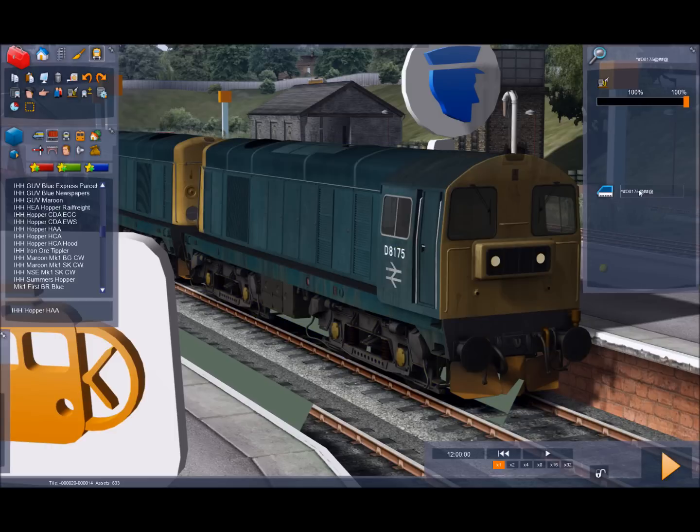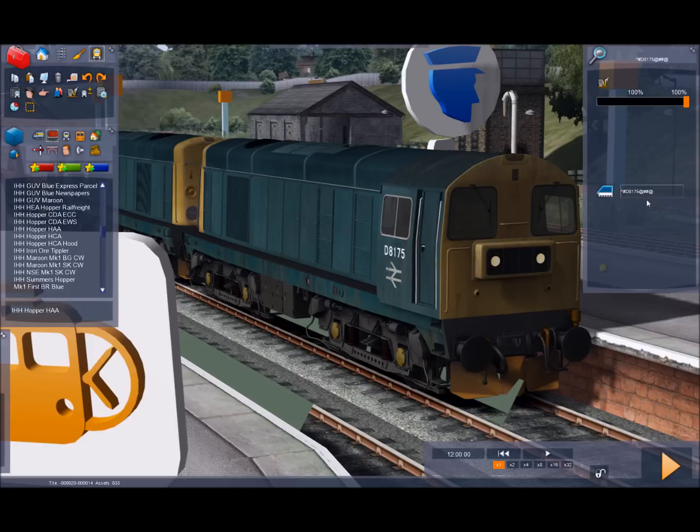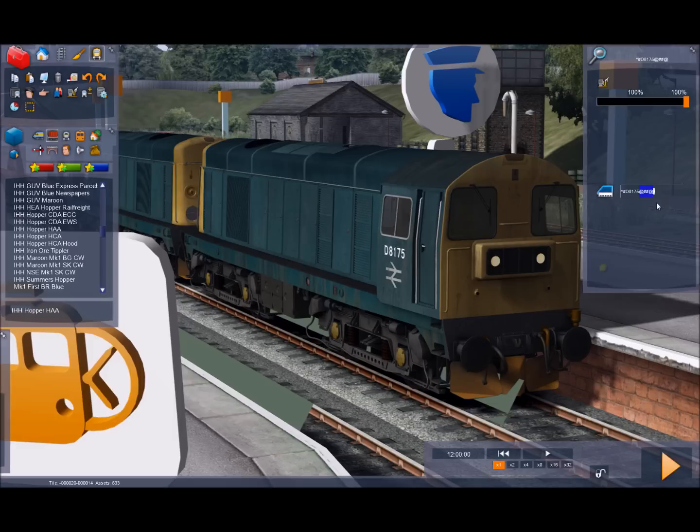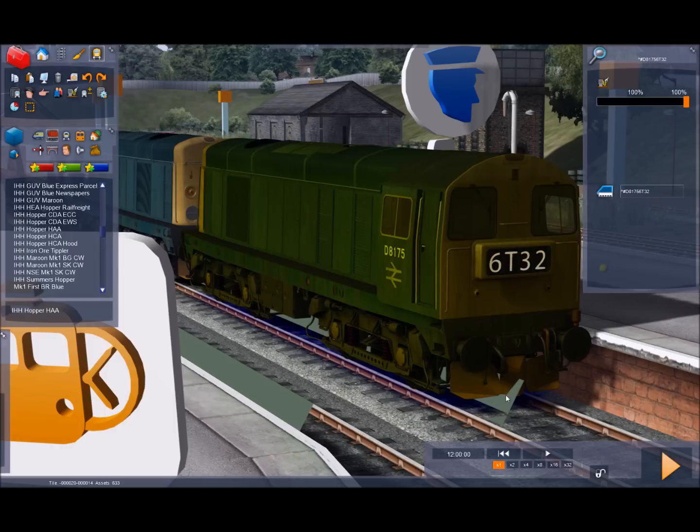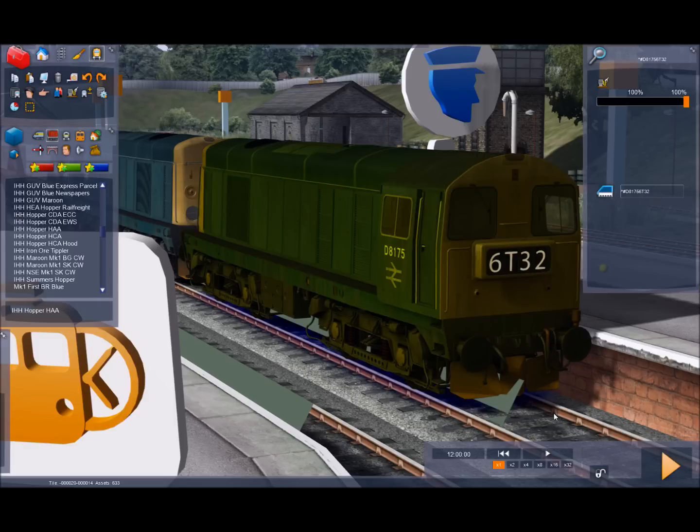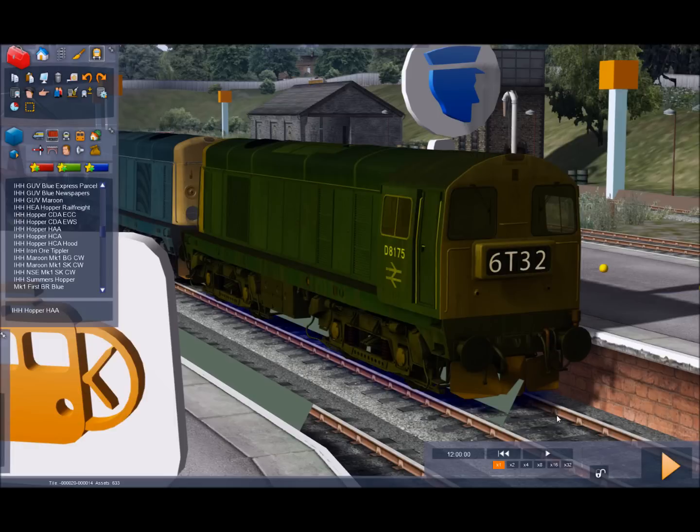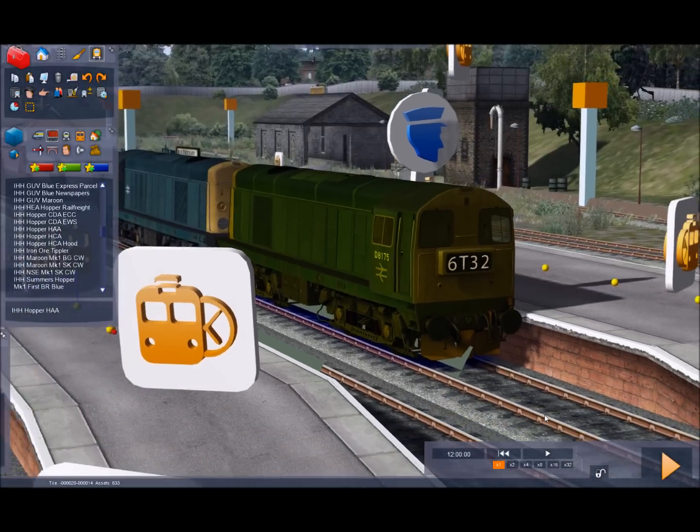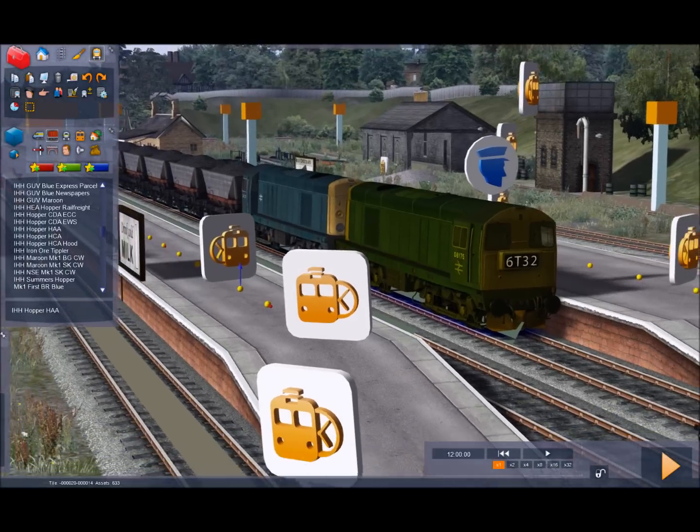The last four digits are the head code. And in this case it's at hash hash at which represents dot blank blank dot. So I'm going to change that to a typical trip working. So we'll go 6 T 32 and press enter. The important thing is it must always have the same number of digits. I think it's 13 in this case. So there we've got some individuality to our locomotives.